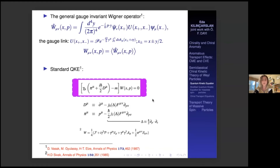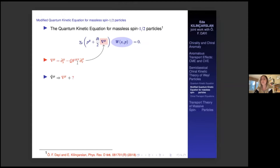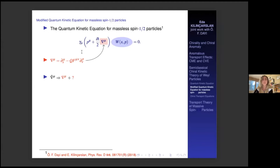I call this the standard quantum kinetic equation because the gauge-invariant Wigner functions satisfy this equation, which depends only on the electromagnetic fields and does not know about vorticity effects. To overcome this situation — since we would like to generate the anomalous transport effects induced by vorticity from the same formalism — we decided to add some terms related to vorticity into the quantum kinetic equation, specifically in the nabla_mu.